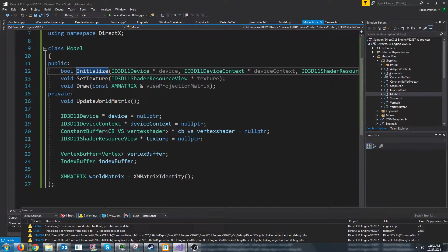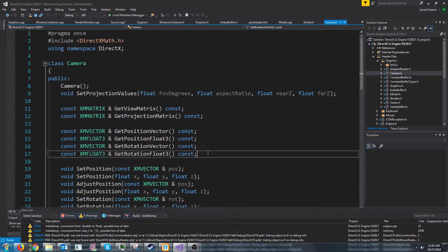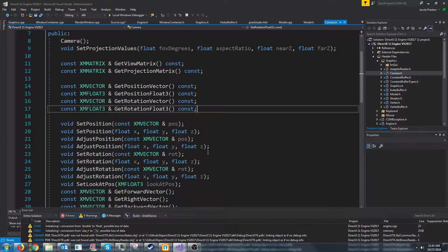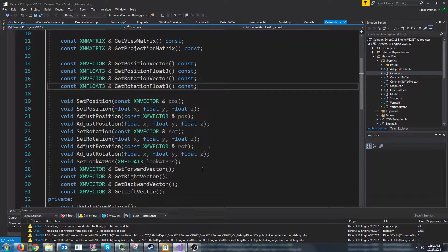Now before we do that there are a couple things I'd like to add to the camera and I'm pretty much going to copy and paste from the camera after we do this.